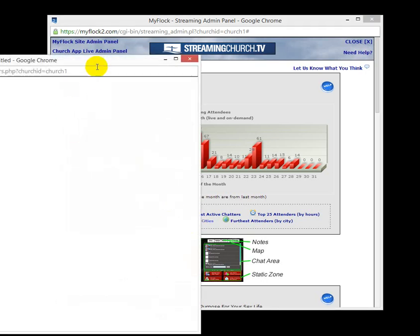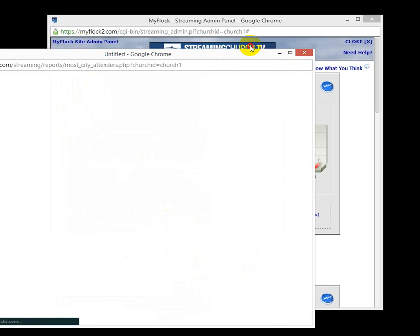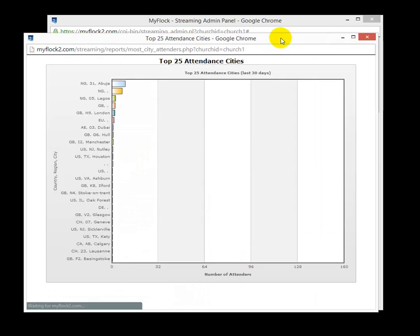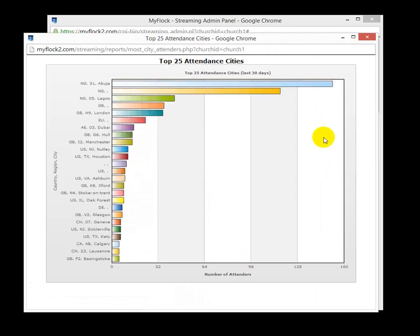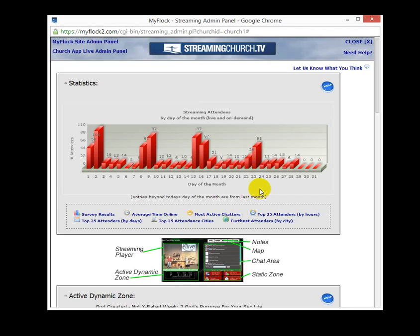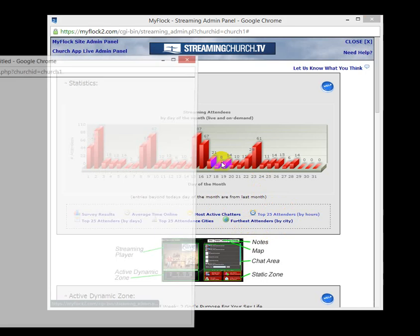In fact, I'll just click on one of them here so you can see, get a little bit of an idea of what that is. This particular church has got people watching in different cities all over the world. Good for them. Now, there's other things here, most active chatters, furthest attenders by city.